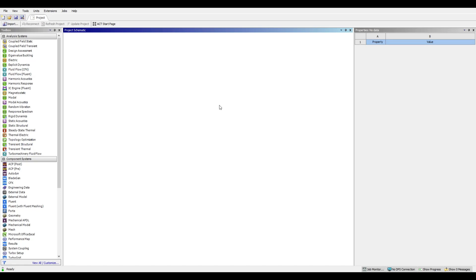Hello everyone and welcome to the first tutorial on this channel. Today I will be going through the steps of setting up a tensile test using the explicit dynamics module in ANSYS Workbench.